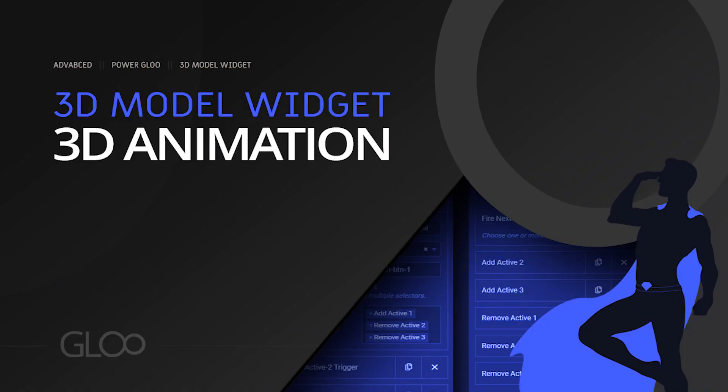Thank you for watching. We can't wait to see what you will achieve with this super powerful combo between the 3D model widget and GSAP scroll trigger, which has finally brought Elementor to the third dimension. See you next time.